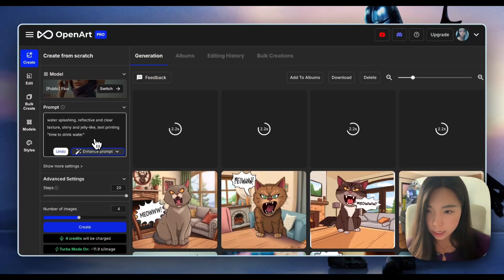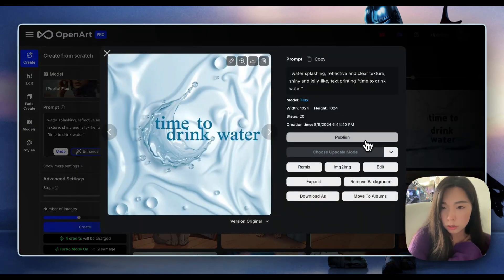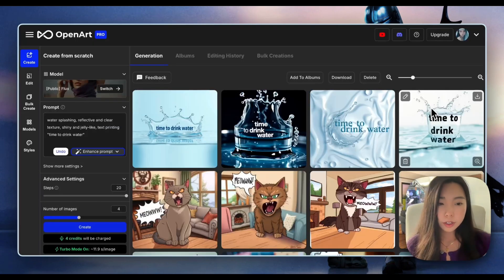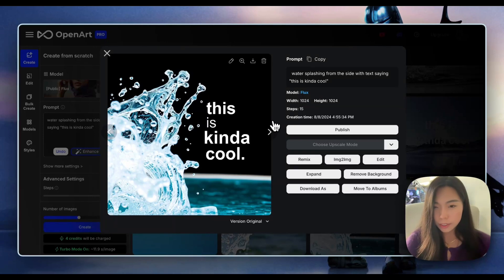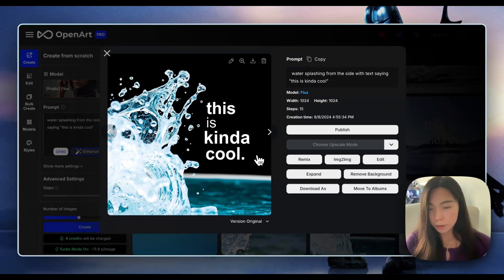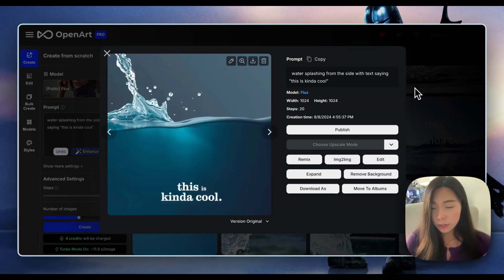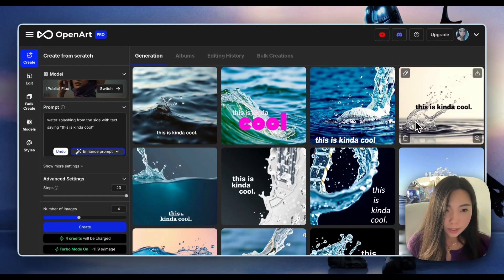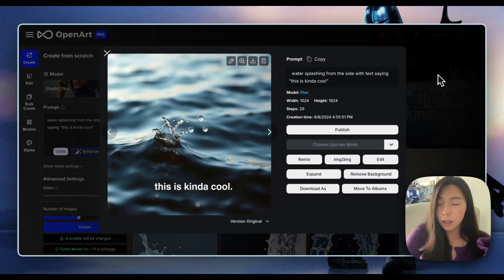Water splashing, reflective and clear texture, shiny and jelly-like — text printing 'Time to drink water.' This one's kind of cool. The text font, color, and the position they place the text make up a pretty aesthetic image. Here are my favorite ones — the 'is' is smaller than the other words, and it gave us an extra period. But this one's pretty amazing, and so is this one — the position of the text is really aesthetic. This one has a really different faded retro vibe. I love the water texture and the text is pretty darn good.